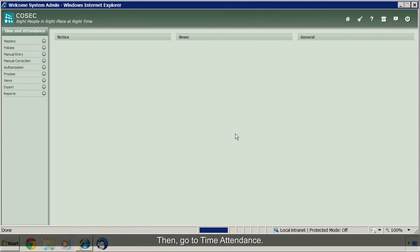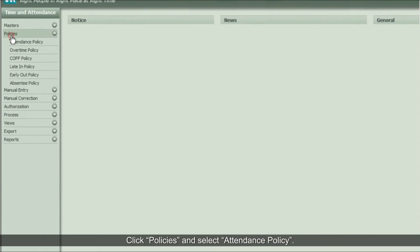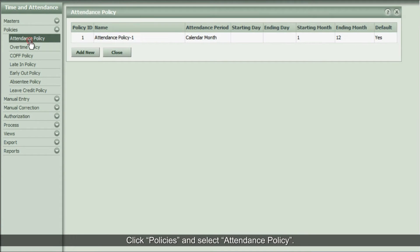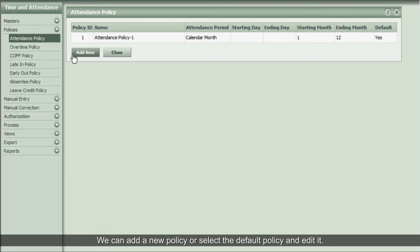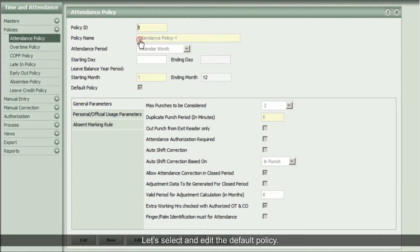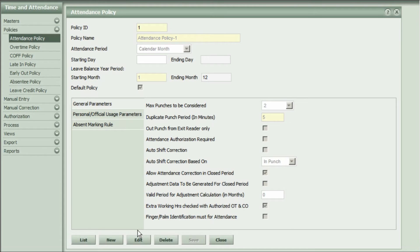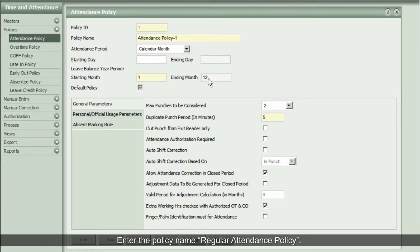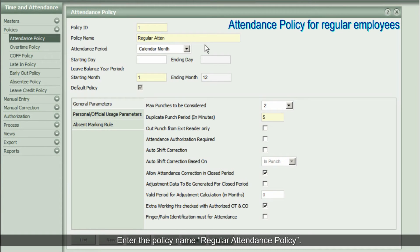Now let us configure these policies in the Cosec application. Login to the Cosec web application as system administrator, then go to Time Attendance, click Policies, and select Attendance Policy. First, let's configure the attendance policy for regular employees. We can add a new policy or select and edit the default policy — let's select and edit the default policy. Enter the policy name: Regular Attendance Policy.